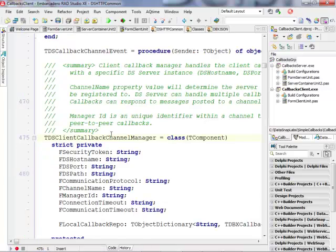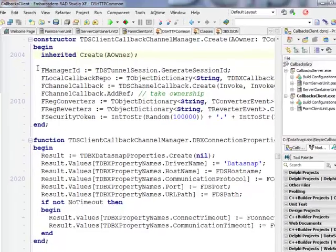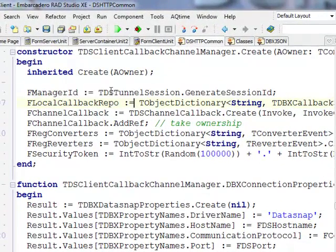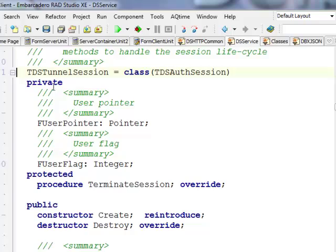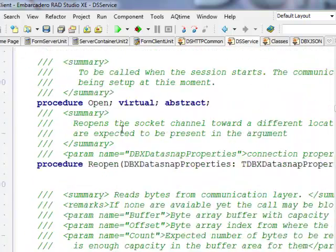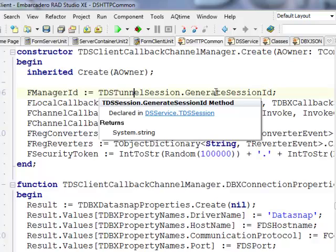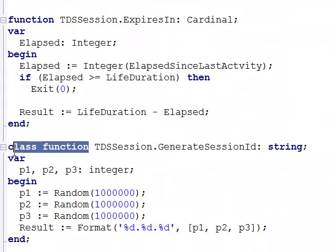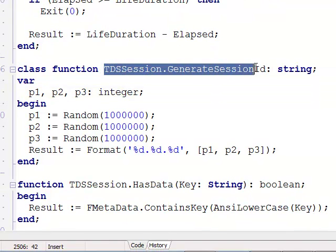If we go into the client manager definition — it's quite complex code — but inside its public constructor we can see that the ManagerID internal value is generated by a call to GenerateSessionID of a class called TDSTunnelSession. Let's look at where TDSTunnelSession is defined. It's inside the DS service unit, and GenerateSessionID is a class function, so I don't need to instantiate it.